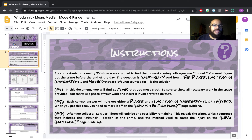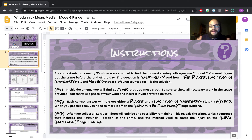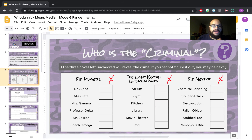The instructions are on slide two. There are 10 different clues that you must answer in order to crack the case. You are figuring out the person, the whereabouts — meaning the location — and then the method.